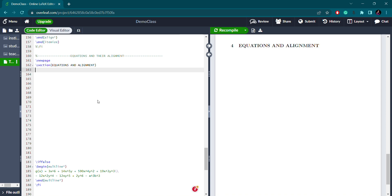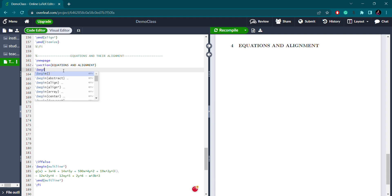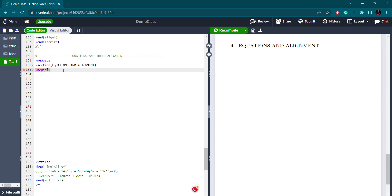Hello guys, welcome back to our channel. Today we are going to learn about equations and alignment in LaTeX. I have used a new page with certain syntax and sections — that is, equations and align. Let's begin.